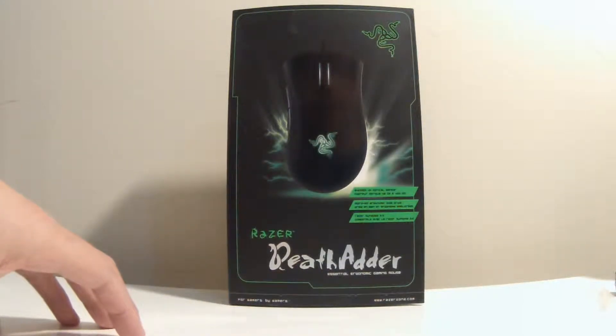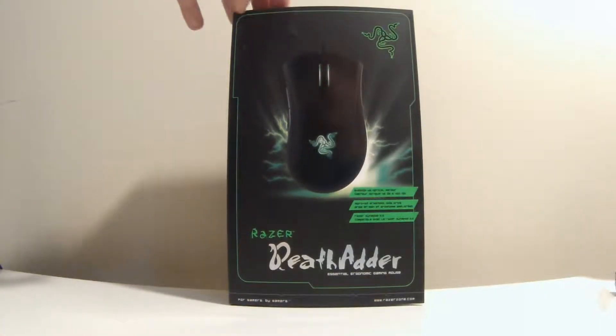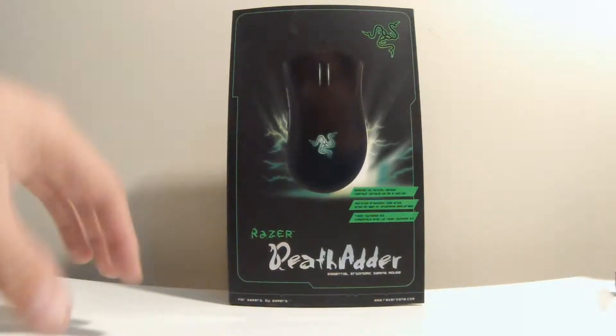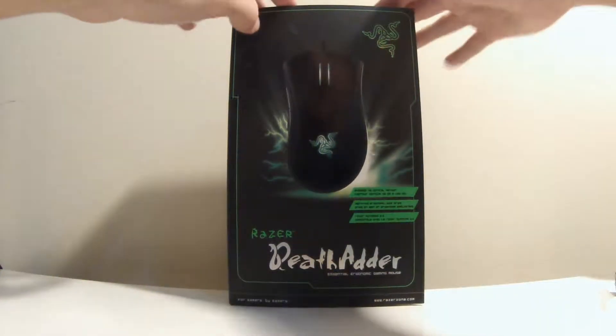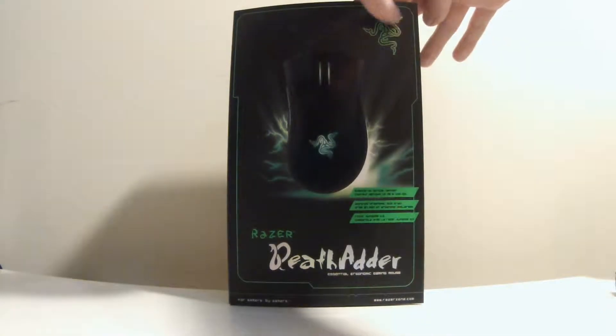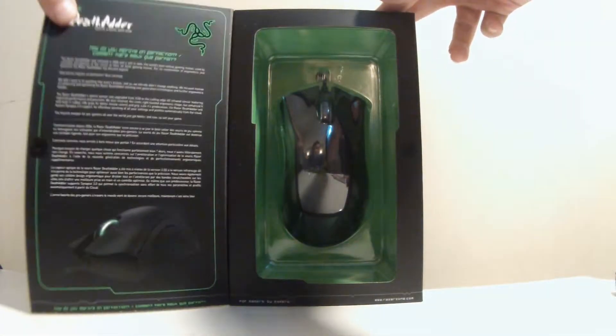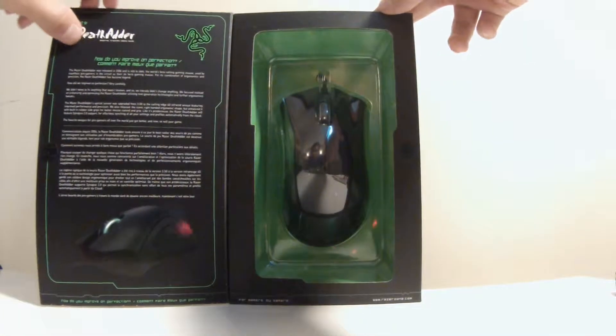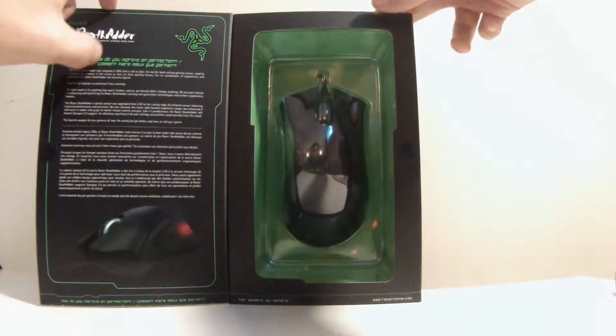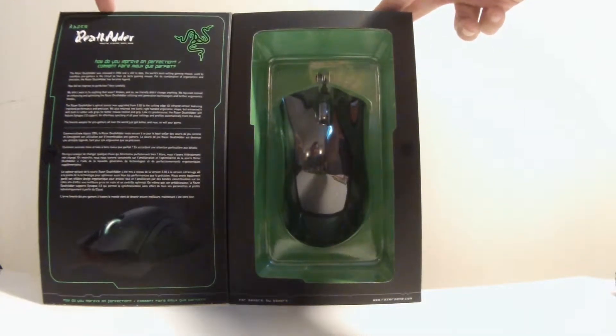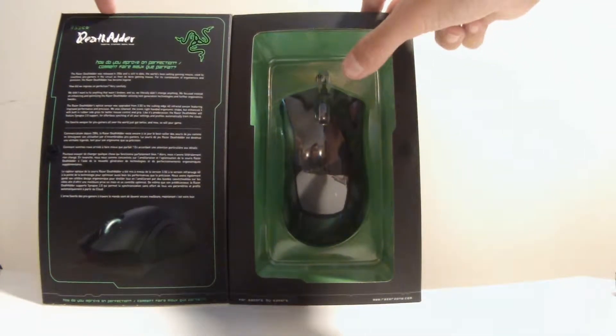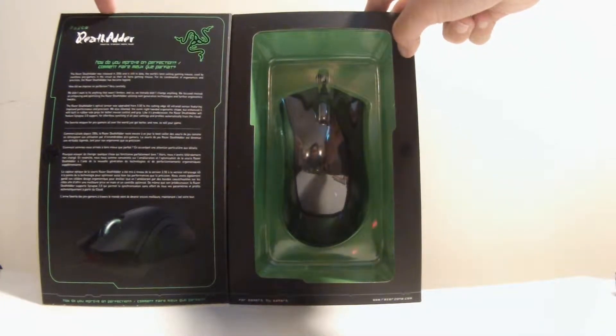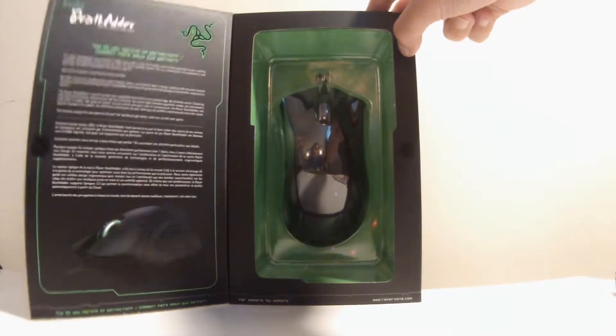So here is a Razer mouse. As you can tell, you can open up the box and we'll have some information on the side and also the mouse itself on display.